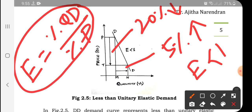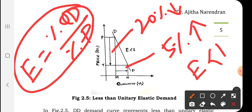Elasticity of demand equals percentage change in quantity demanded divided by percentage change in price. This formula is very important to determine whether demand is unitary elastic, less than unitary elastic, or more than unitary elastic. In perfectly elastic demand, there will be an infinite change and we cannot judge what will happen — at the prevailing price consumers may buy n number of units, but a price reduction causes infinite increase in quantity demanded.